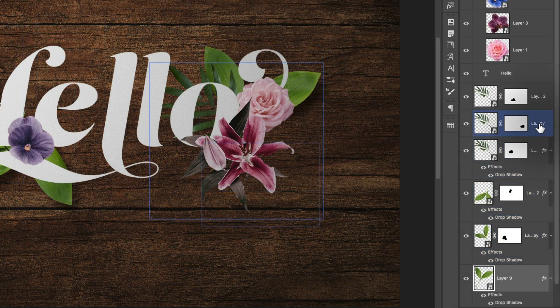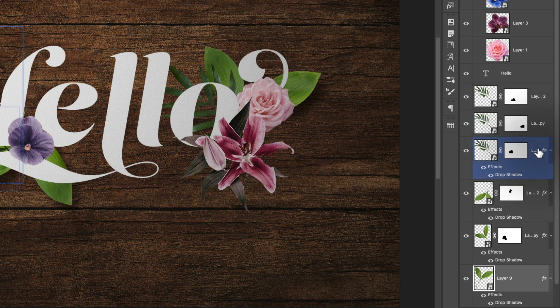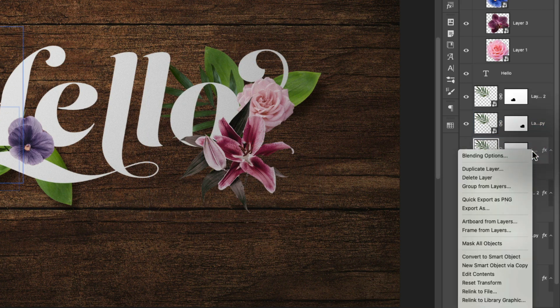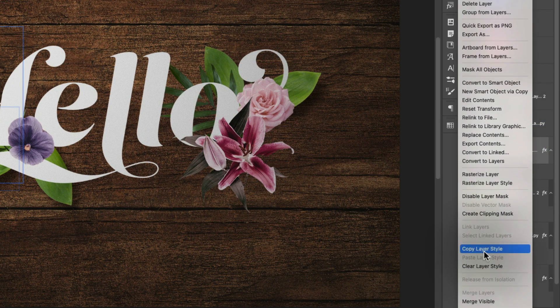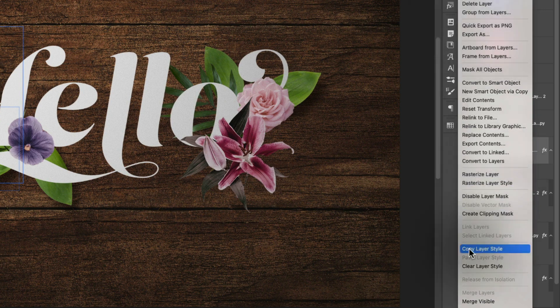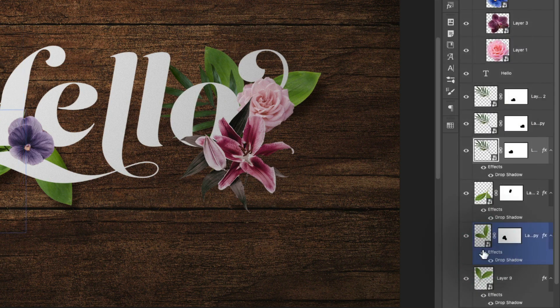So we could do that a few times. And then of course, we can also right click on this layer and choose from this long list. You have to scroll down copy layer style.